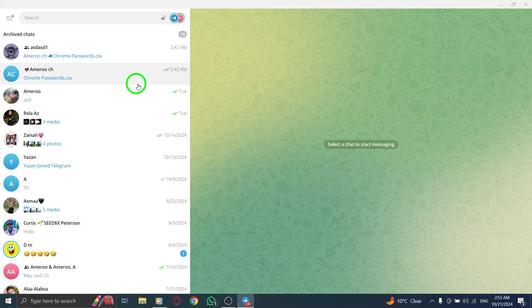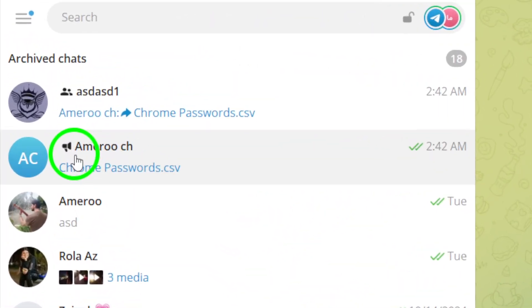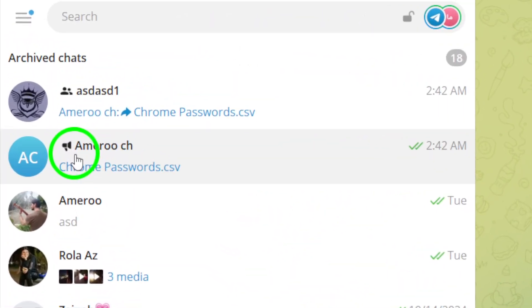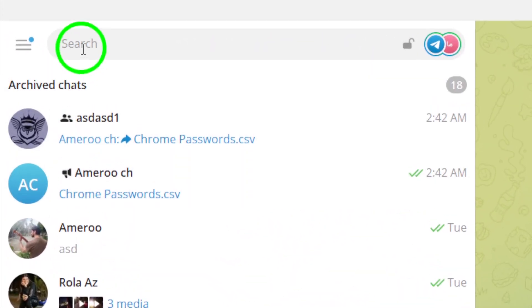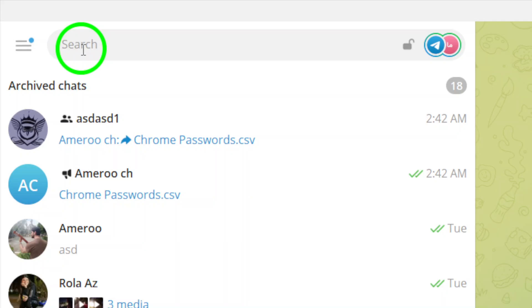Next, you'll want to find the channel that you're interested in. You can either scroll through your list of channels, or use the search bar at the top to quickly locate the channel you want.